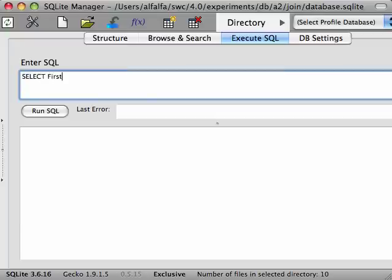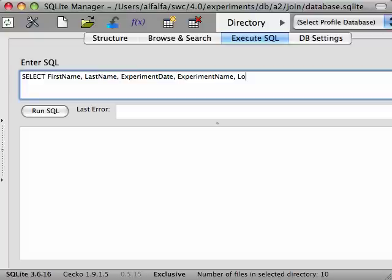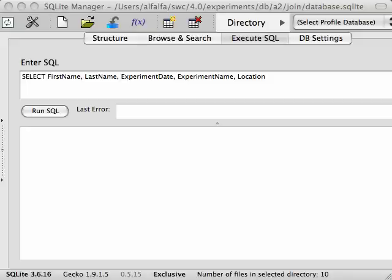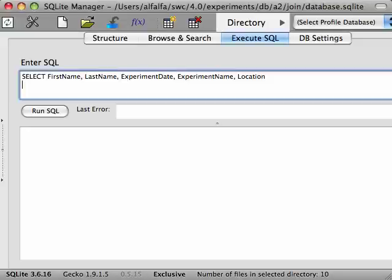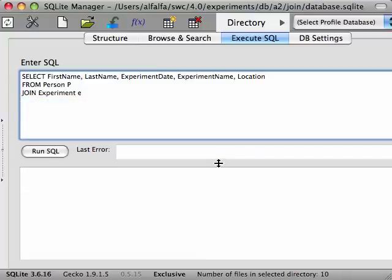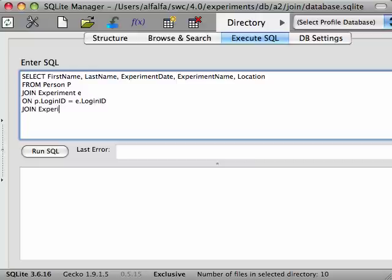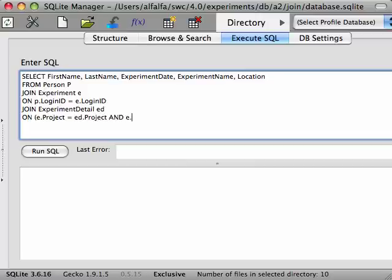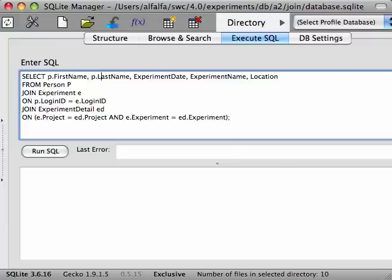So say for each experiment you wanted the full name of the scientist who ran the experiment and the date, name, and location of the experiment itself. We'll put these fields down now and come back later to add in the table aliases once we've written our query. These fields are coming from three tables: the person table, the experiment table, and the experiment detail table. So we'll need to join all of these tables together in our query. The person table is joined to the experiment table as before, by the login ID. We then join to the experiment detail table by specifying the condition that both the project and the experiment ID must be the same between rows of the experiment table and the experiment detail table. Now we can go back and update our selected field names with our table aliases.